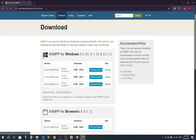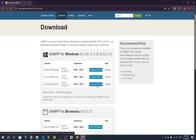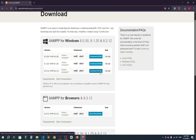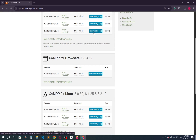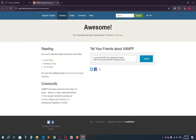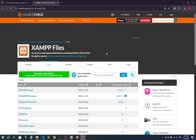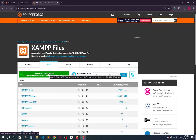Go for the download. Here you can see we have three options — just go for the latest version. According to your PC you can download the 64-bit or 32-bit version. My PC is 64-bit so I will download this one. Just click here and it will start downloading.